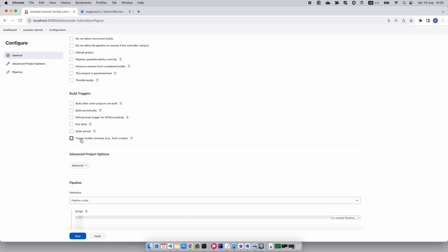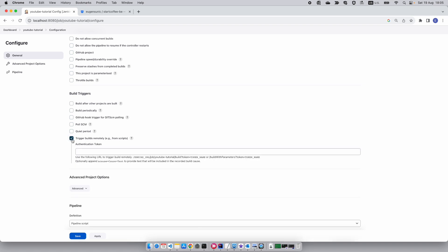The relevant thing here for connecting it with Bitbucket is to check this 'trigger build remotely' and to set a token which will be, in our case, YouTube token. You can pick any value you want.